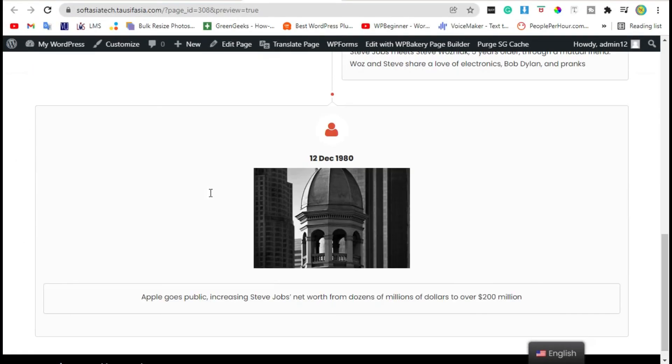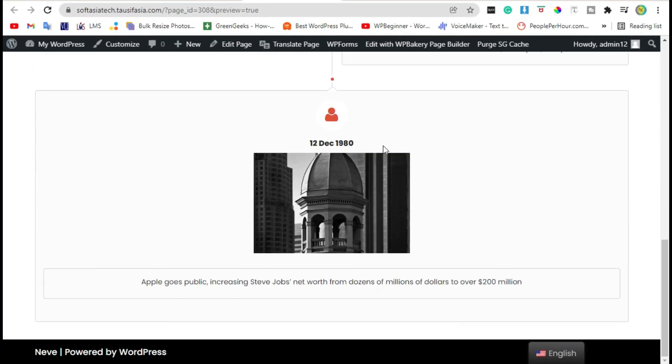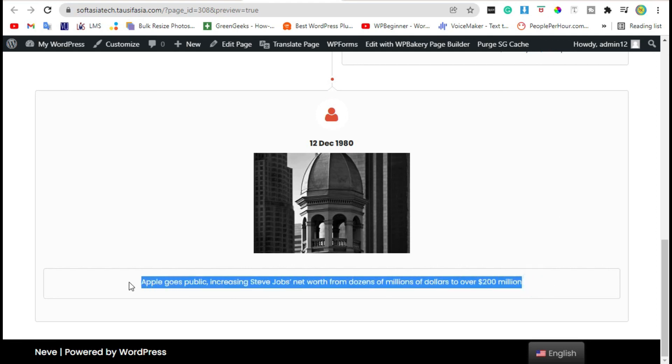Scroll down — you can see the icon appears here and the jumbo image will appear like that. That's how you can add a timeline in your blog or page using WP Bakery Page Builder. Thanks for watching — please like, share, and subscribe.